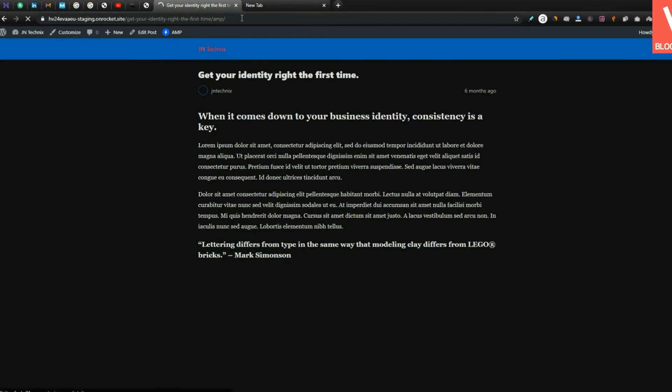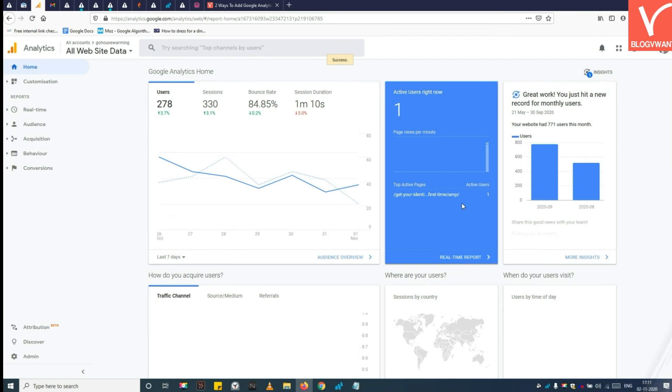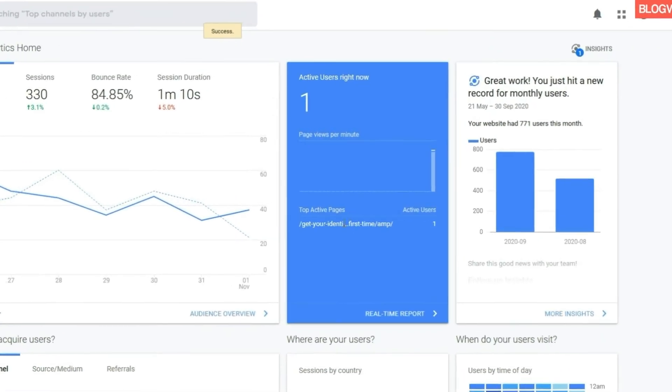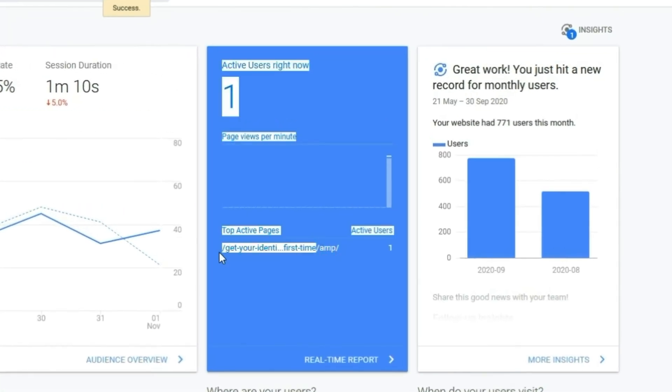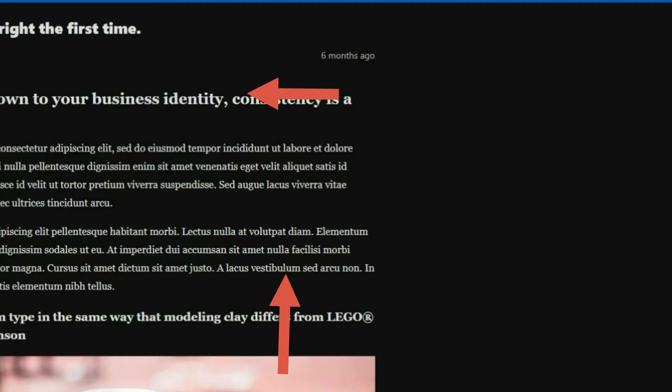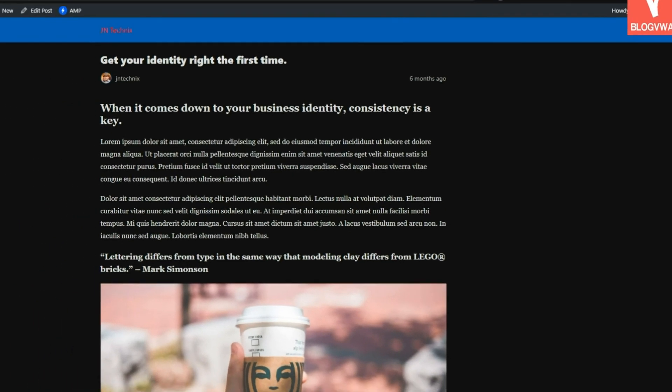See, the AMP version of your website page has been loaded. Now go back to Google Analytics homepage. Under the real-time report, if analytics shows the active users on your AMP URL, it means you have successfully linked Google Analytics with your website AMP version.